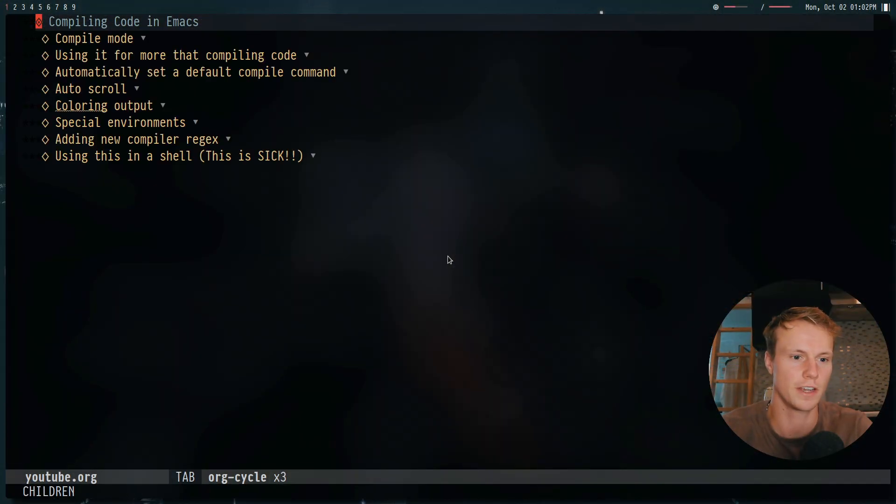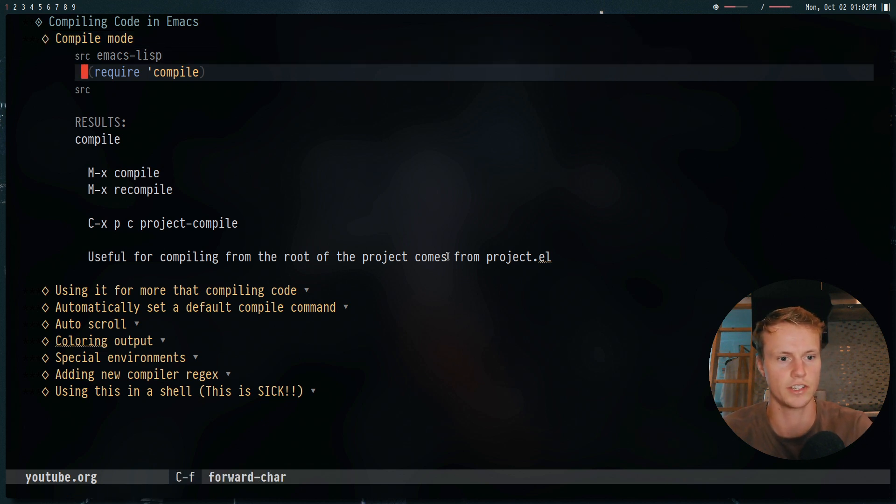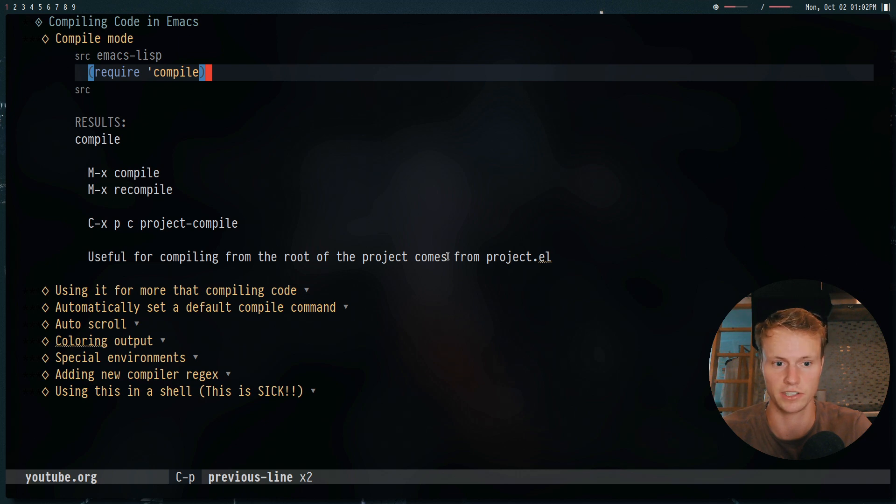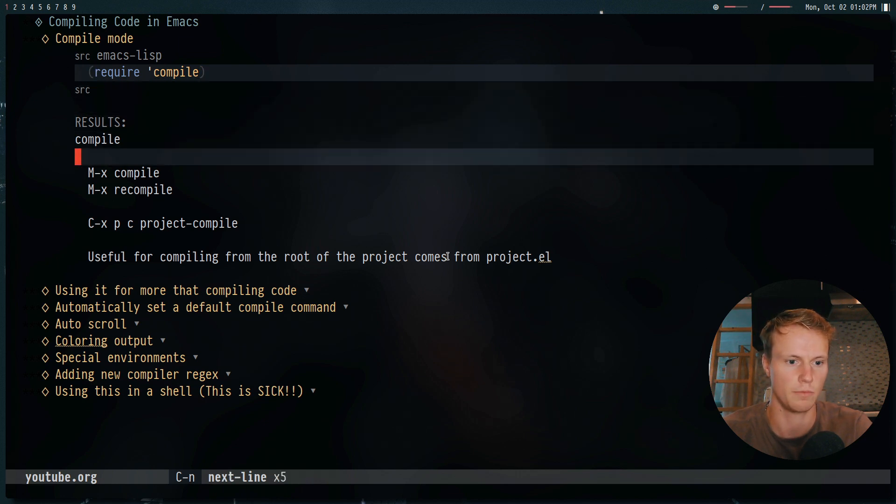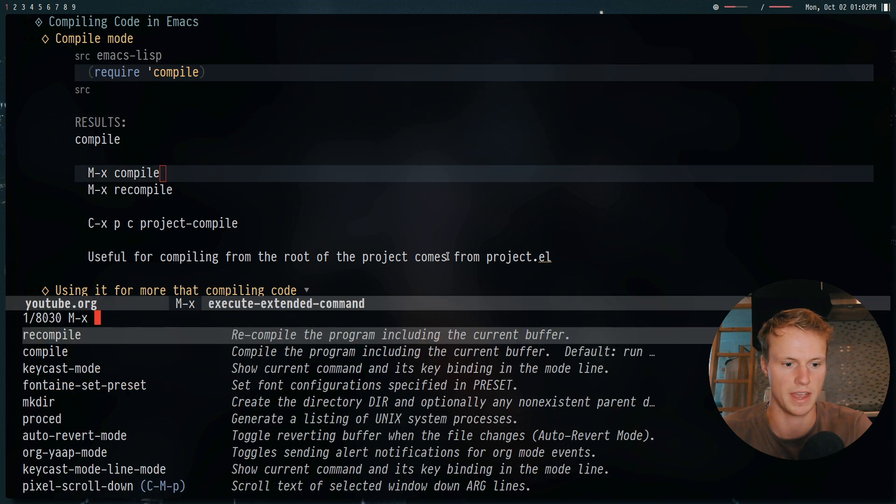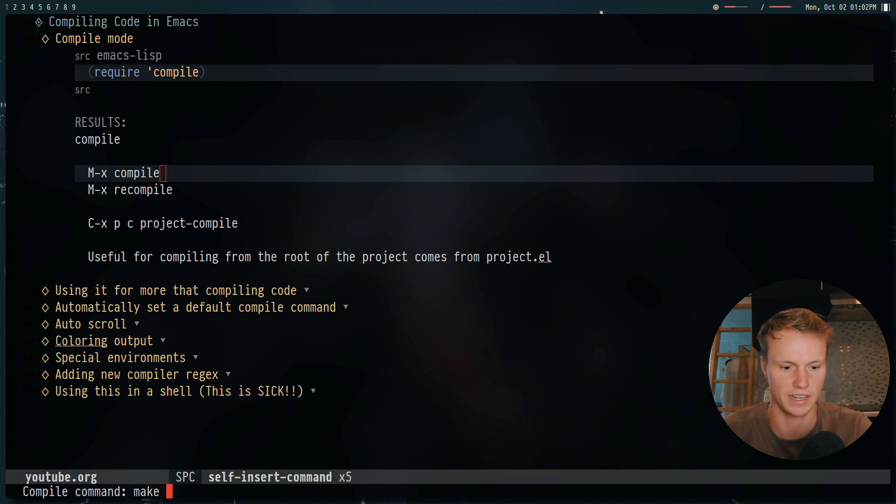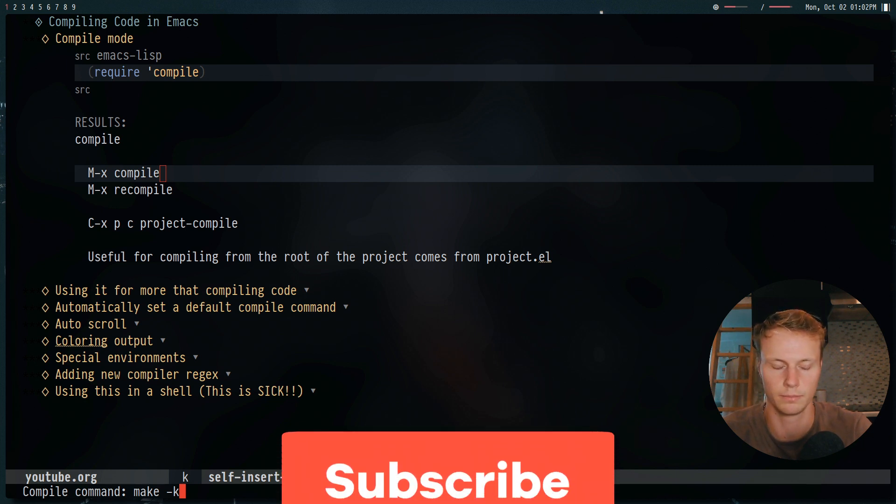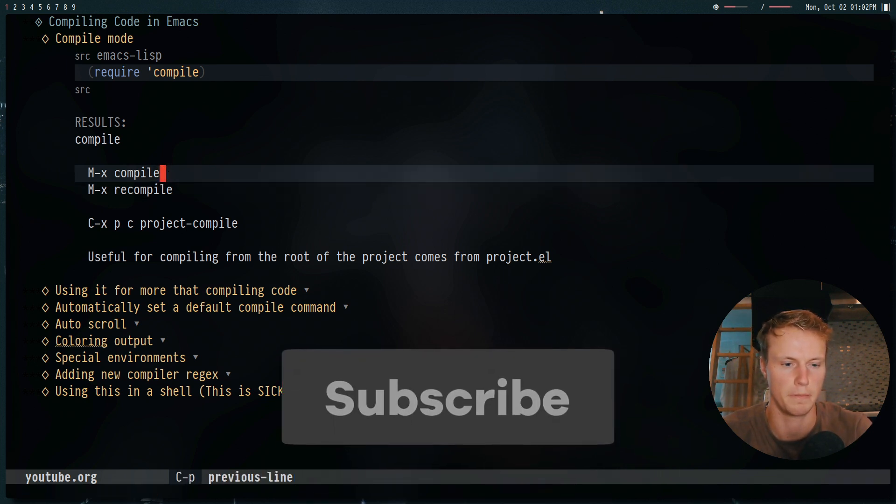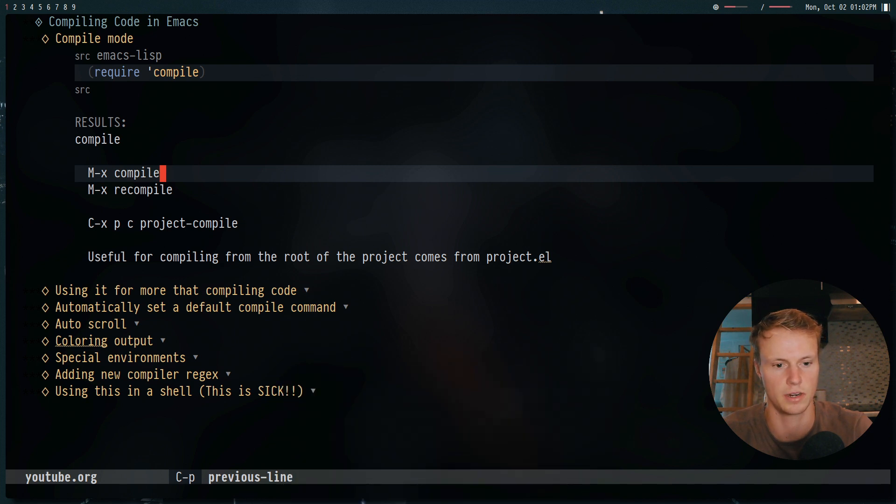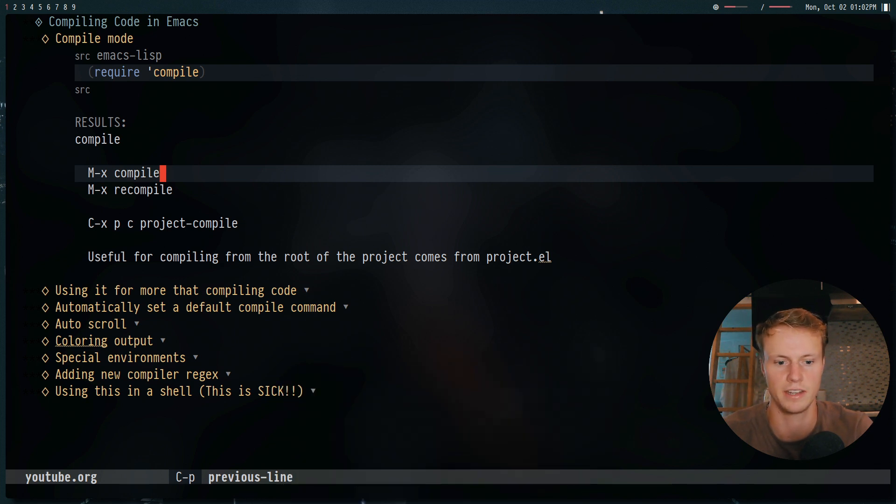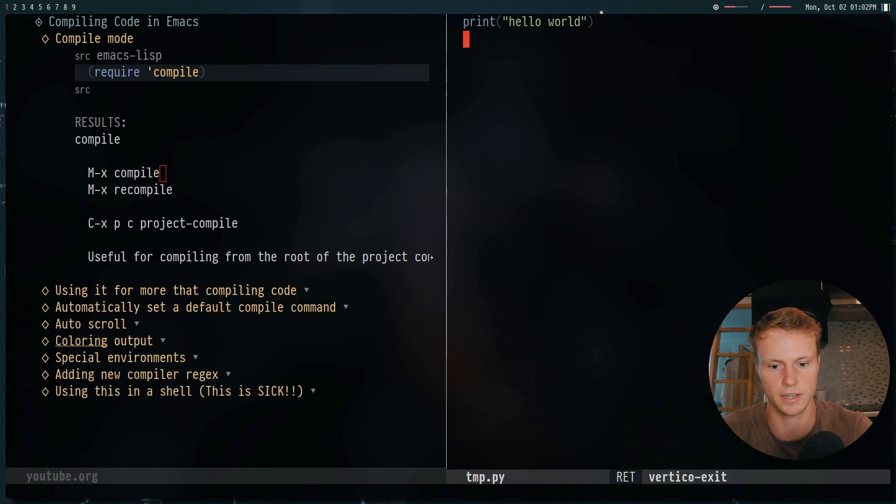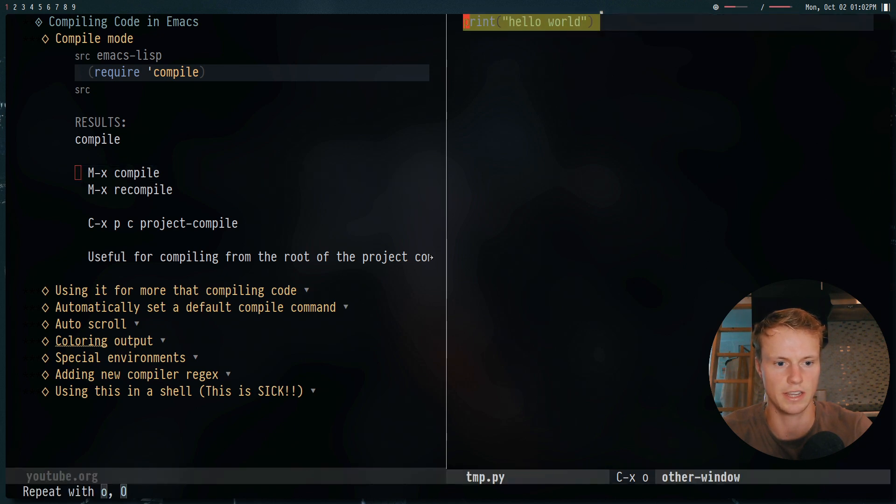Now for this video, we will be using the compile package. So we can just evaluate that elisp right here just to get the compile package installed. And then what we can do is we can use mx compile. And this will by default give you make dash k. And so this is basically a simple one if you're using make files for your project. But that's not very helpful in our case, because we're not going to be using make, we're going to be using Python and a Python file. So just to open up a Python file right here, this is just a temp file.